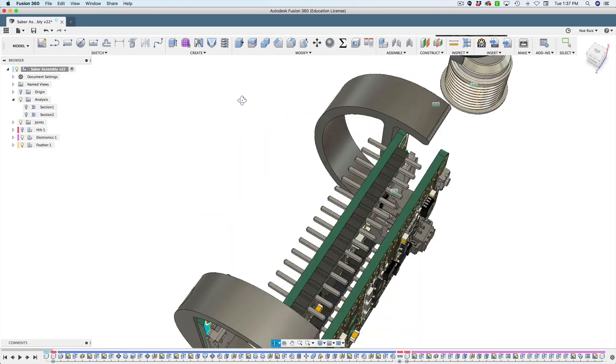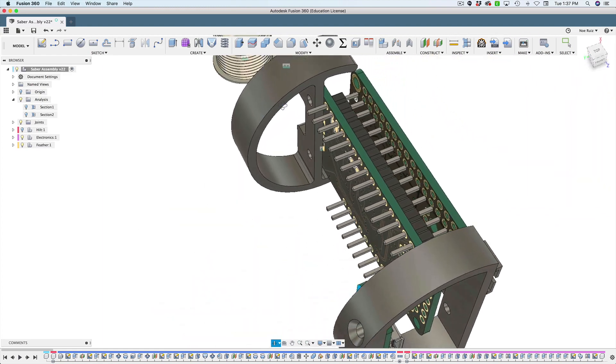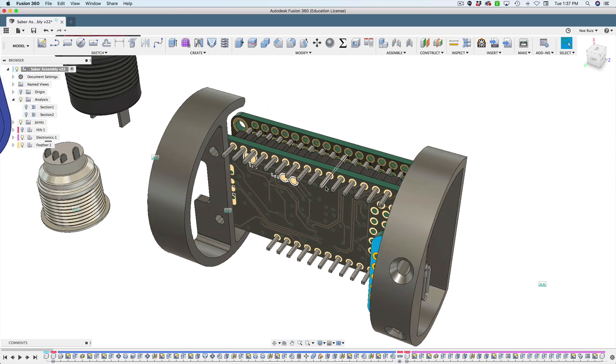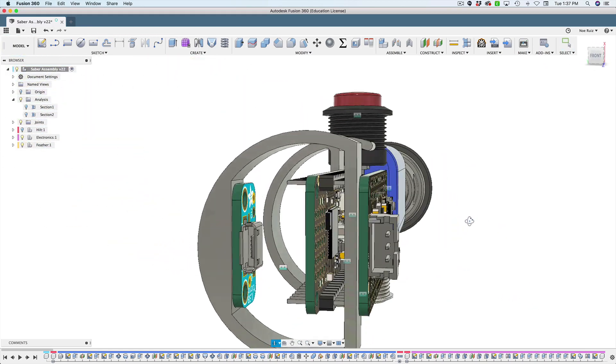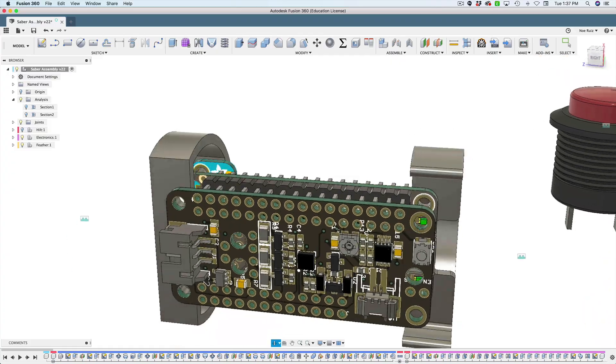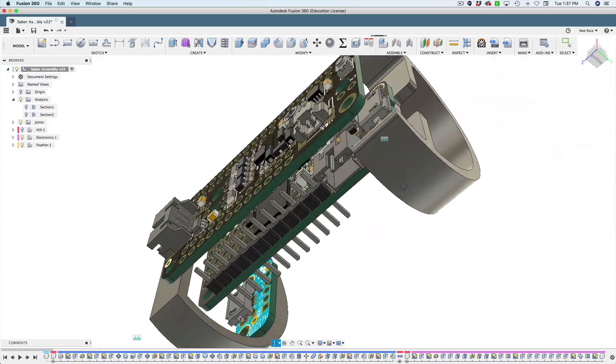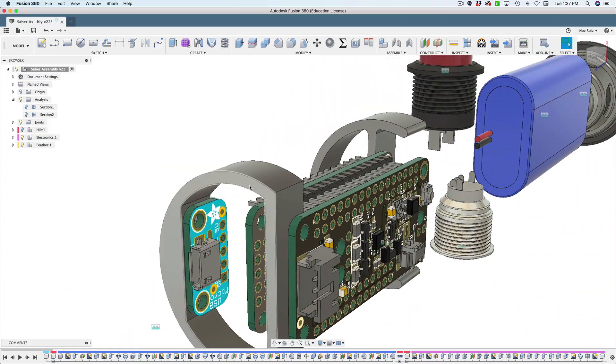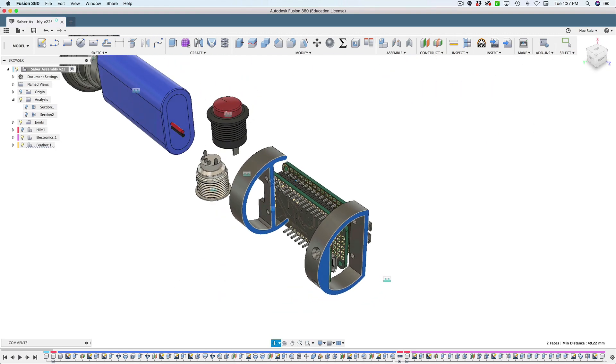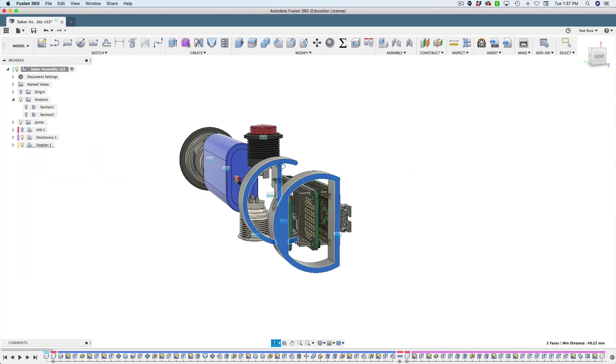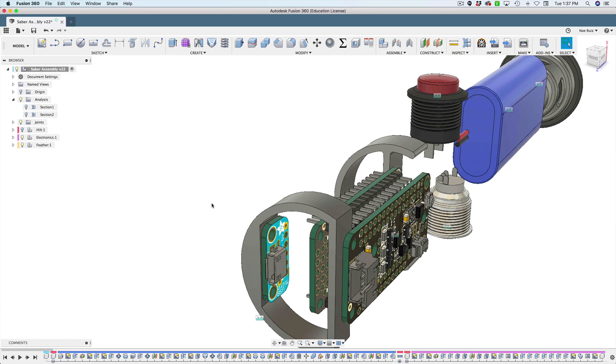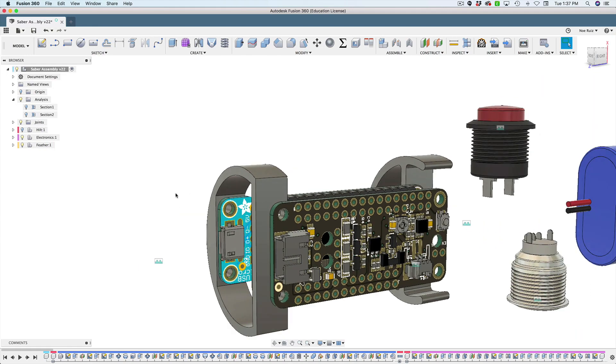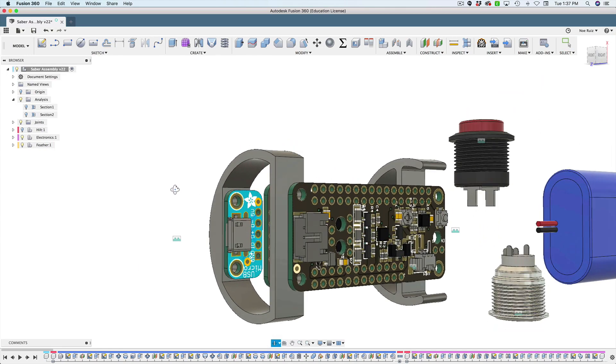As part of that, we also have the Adafruit M4 feather, which is this guy here. A lot of the feathers have the same format, so you can use whatever, you can reuse this if you'd like. These little cylindrical mounts are just brackets that get attached with machine screws. I don't have the machine screws in this CAD design, but I do have them listed in the learn guide.